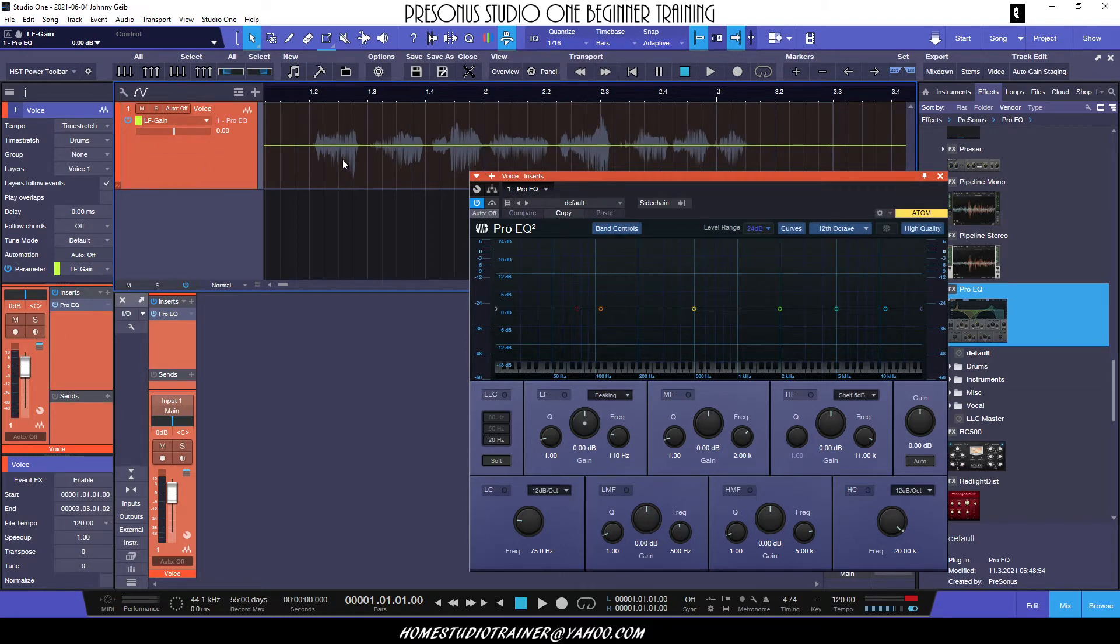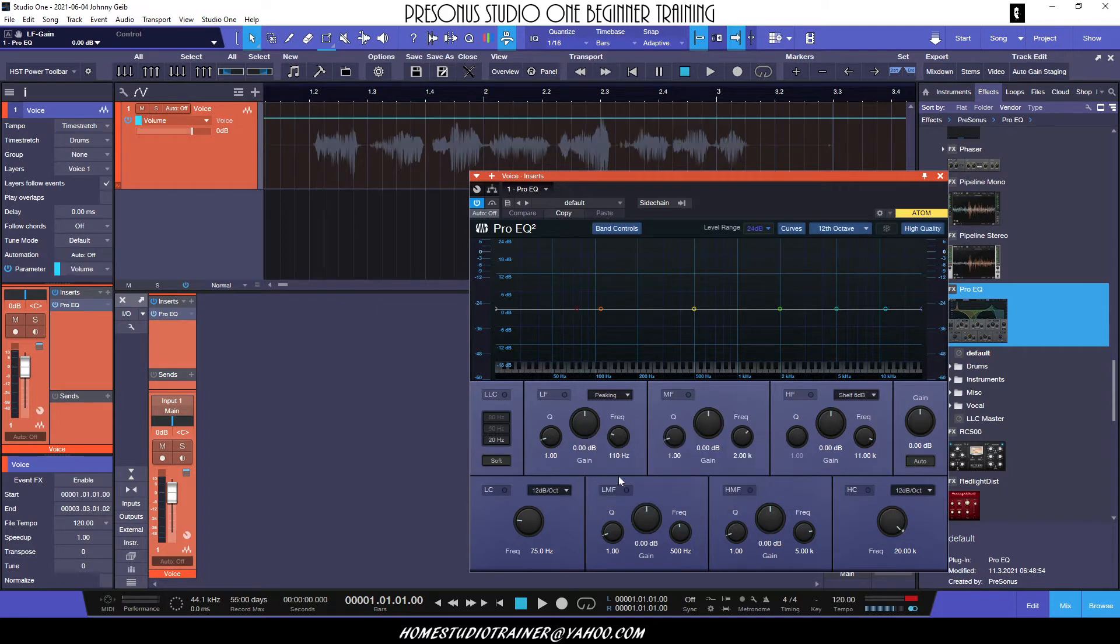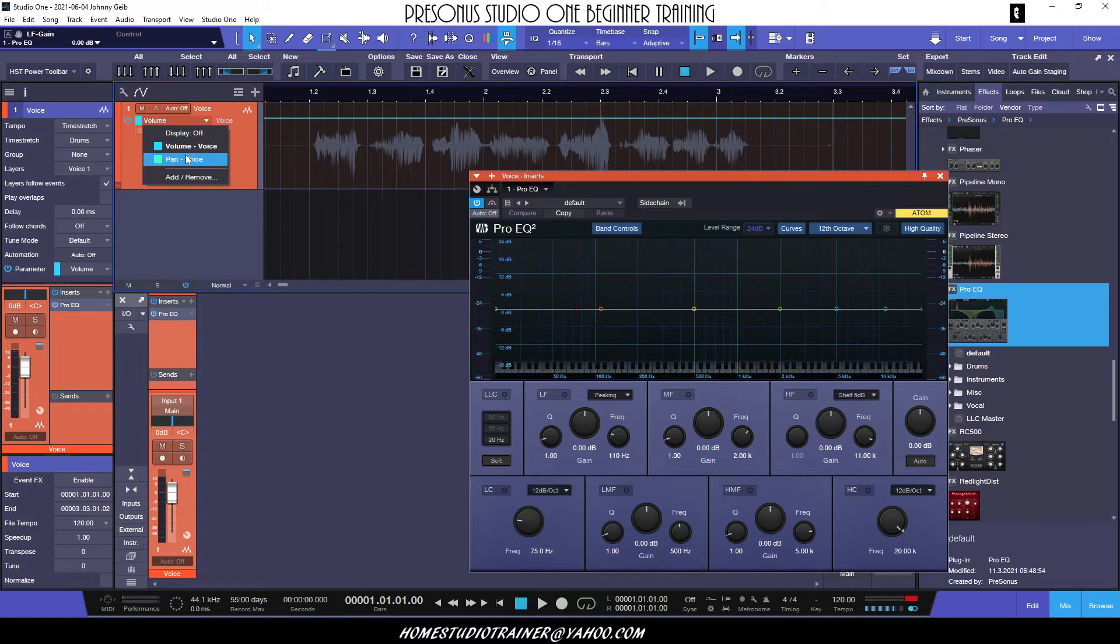So let's go ahead and right click and let's say Remove Automation Gain, and there we go. Now you can see it's gone.